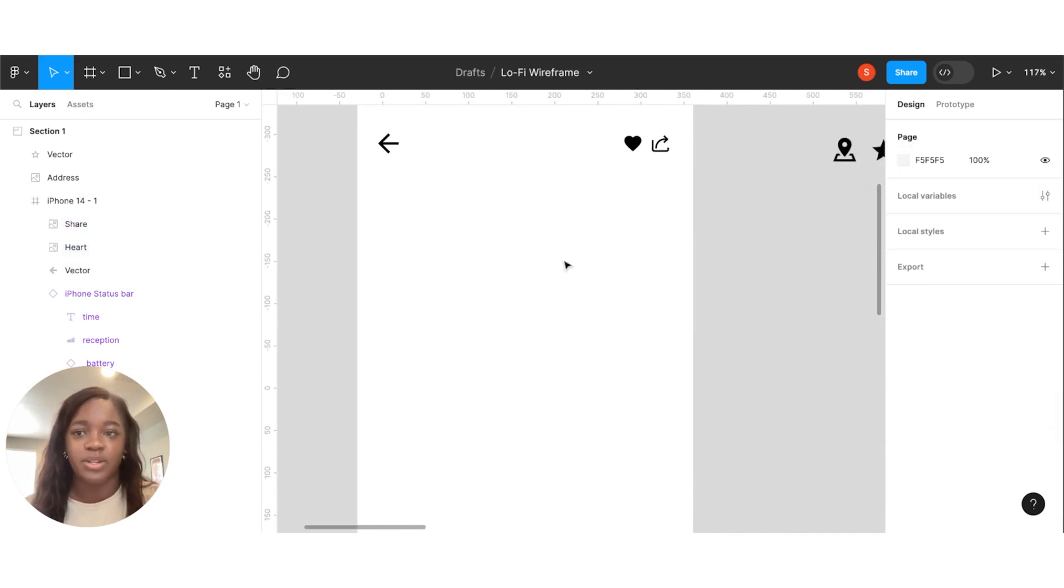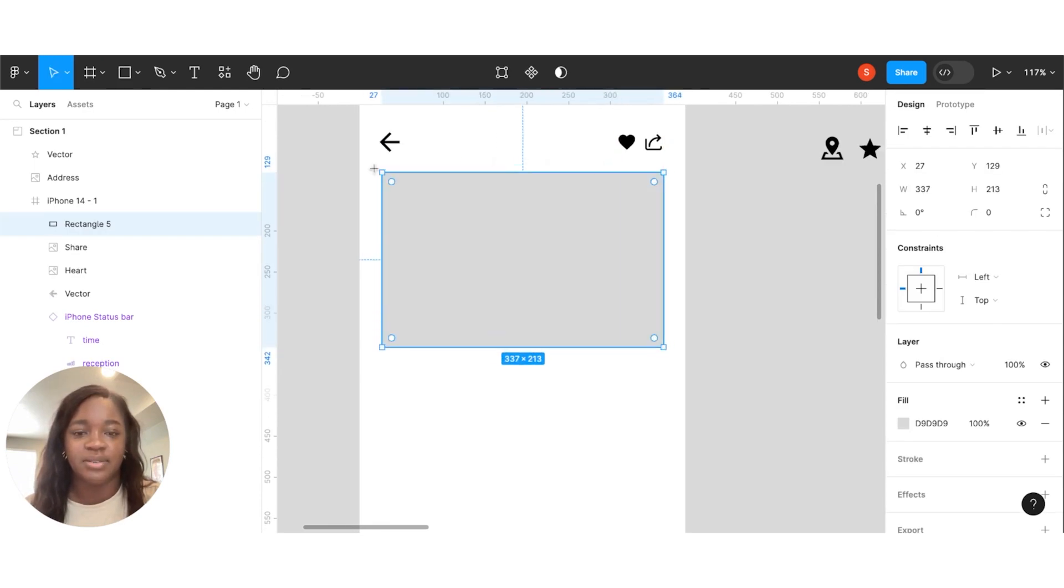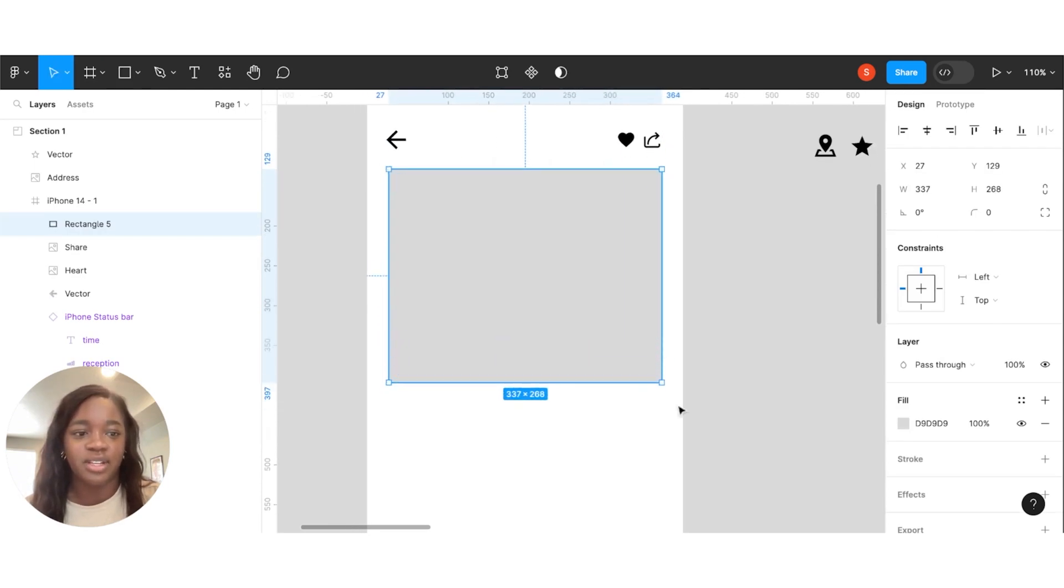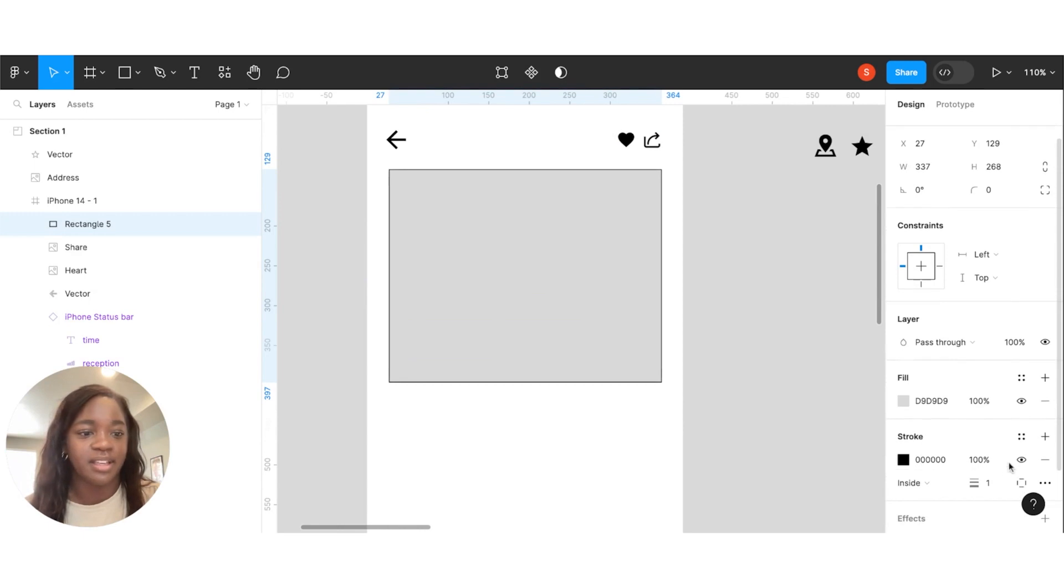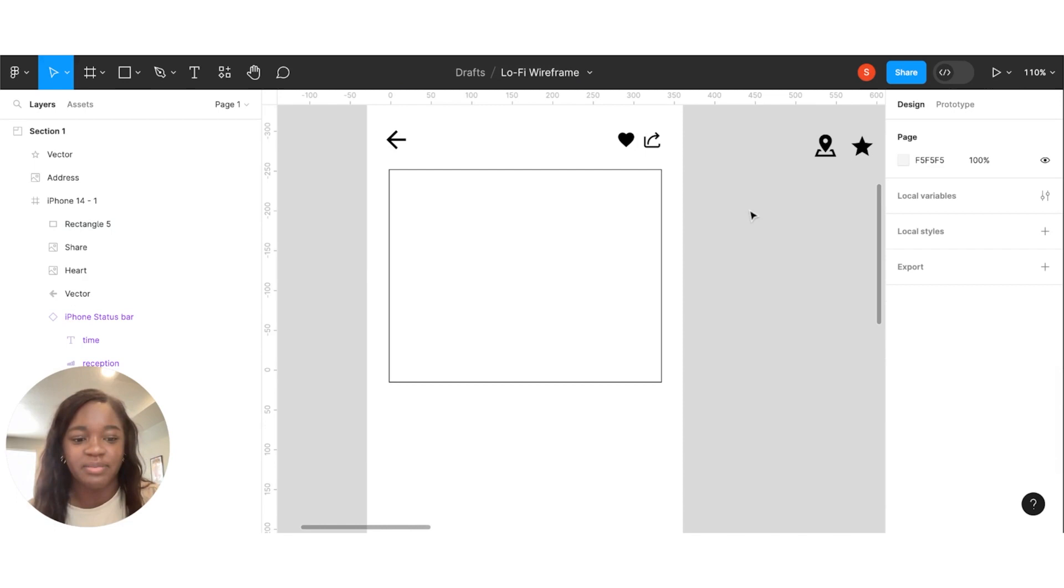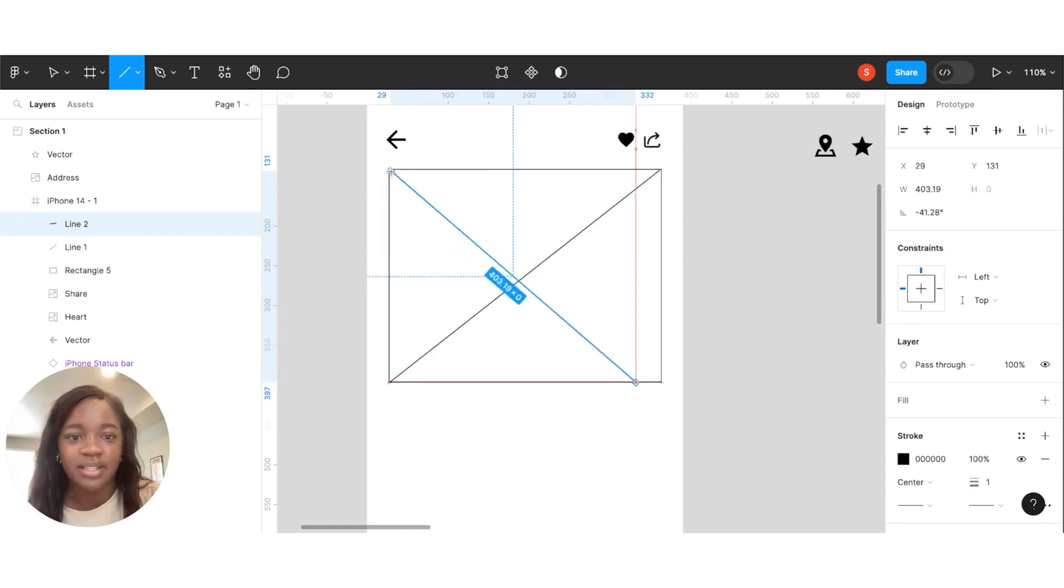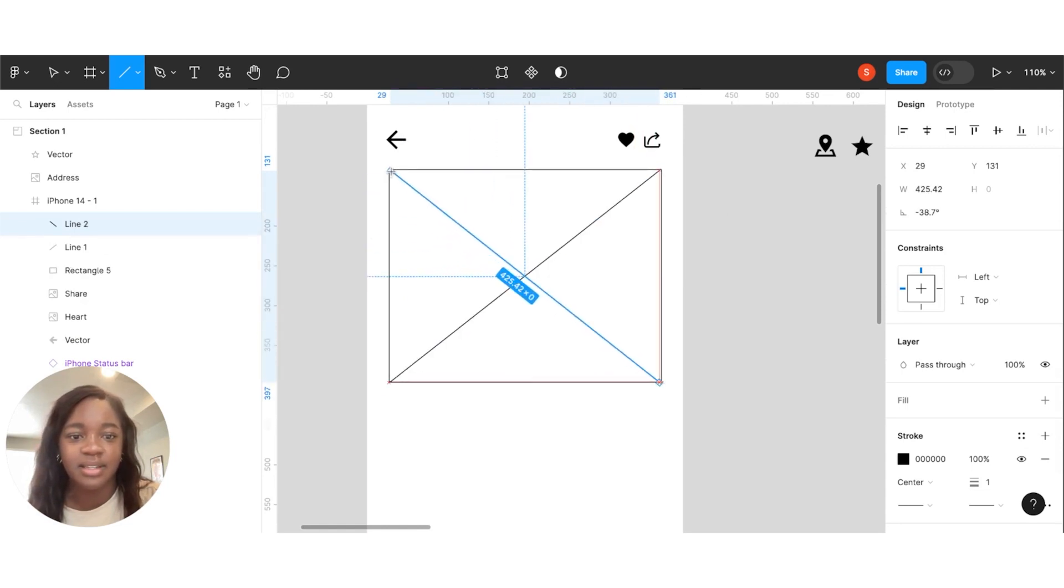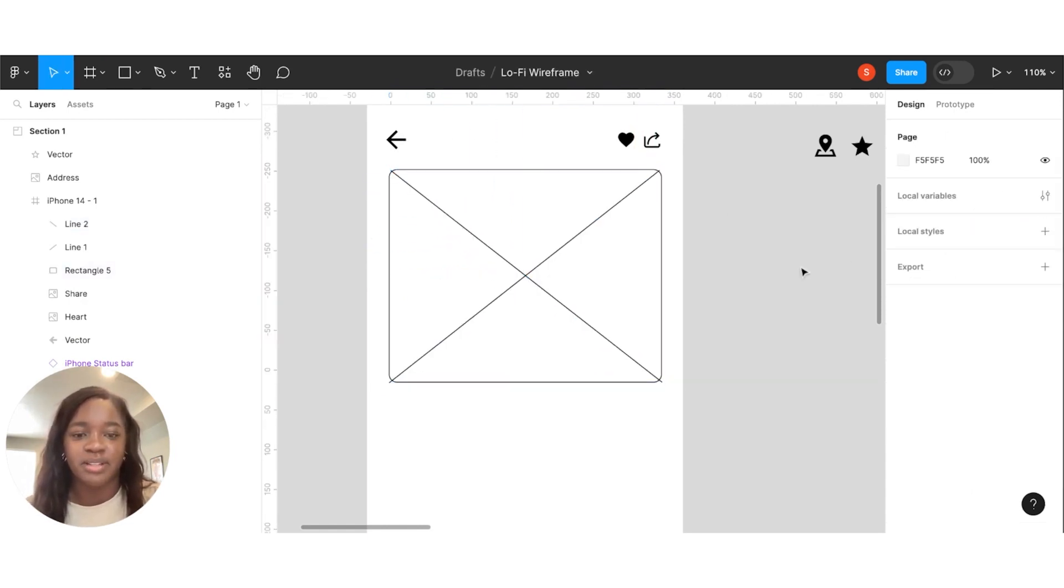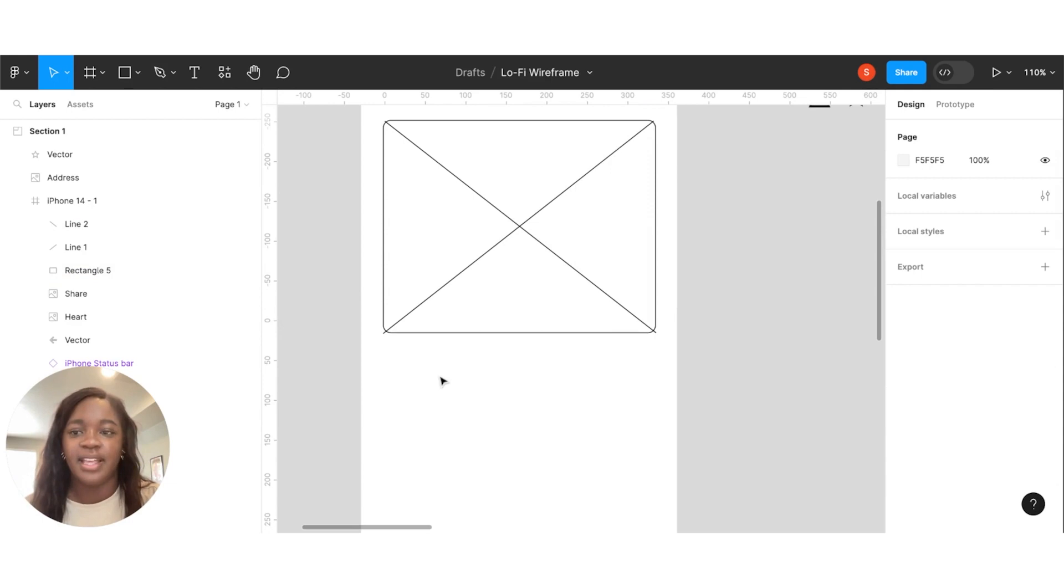Now we are going to put in a rectangle. And that's going to signify our image. So we're just gonna make it look exactly kind of how we had it sketched out. Remove the fill. Gonna signify it with this. Even round the corners a little bit to make it feel more like a photo.